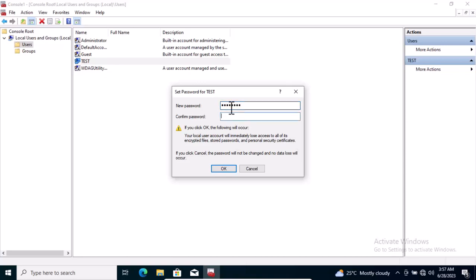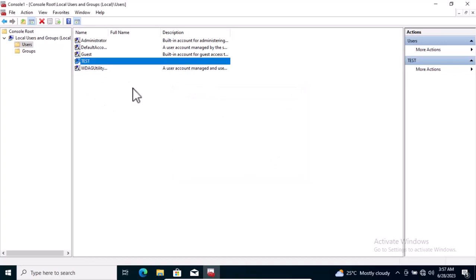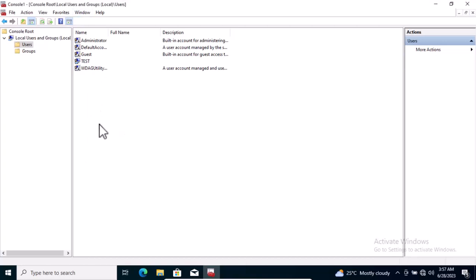Once done, click on OK and it tells you that the password has been set. That is how to set a password on any Windows system.